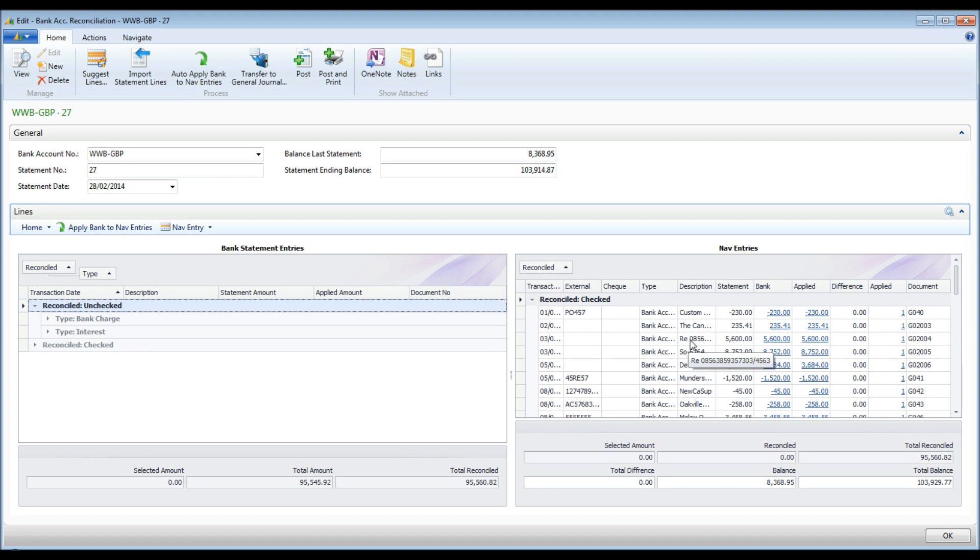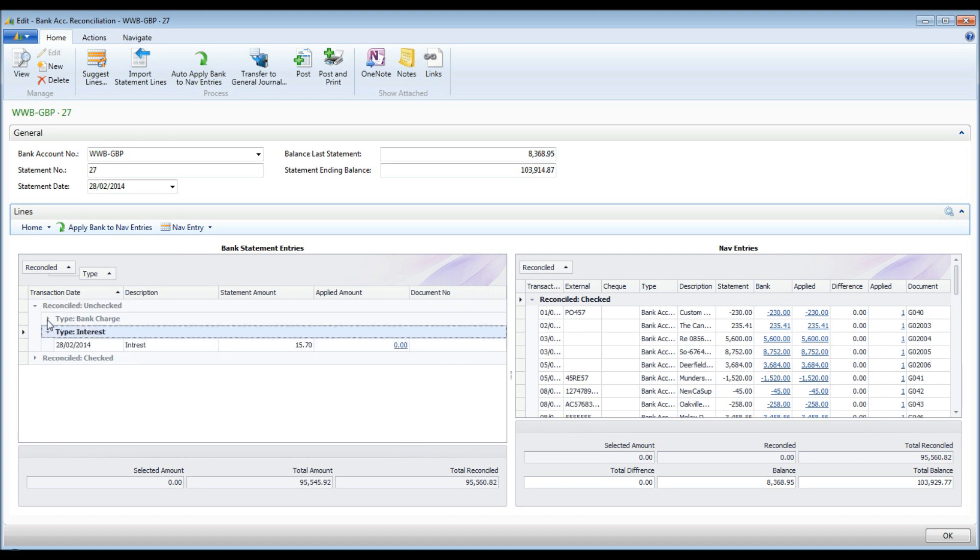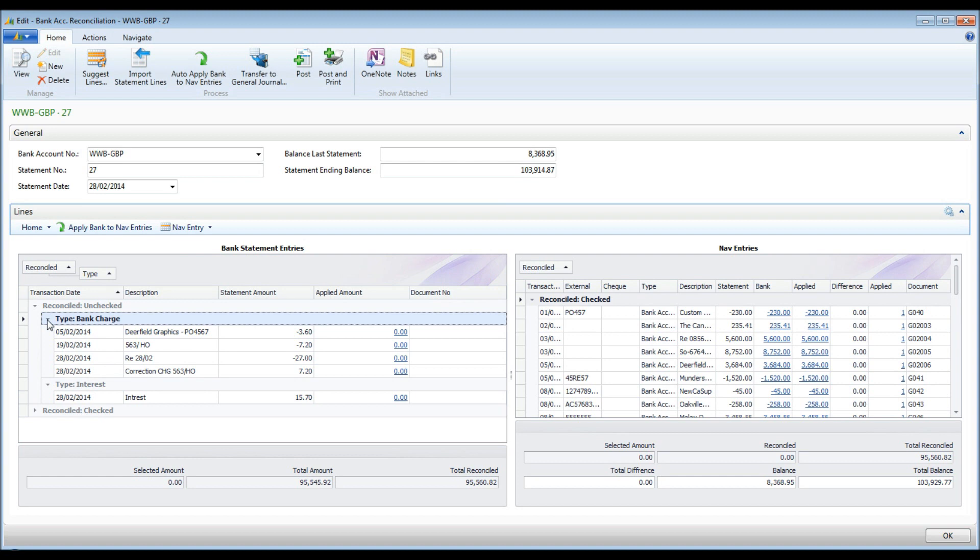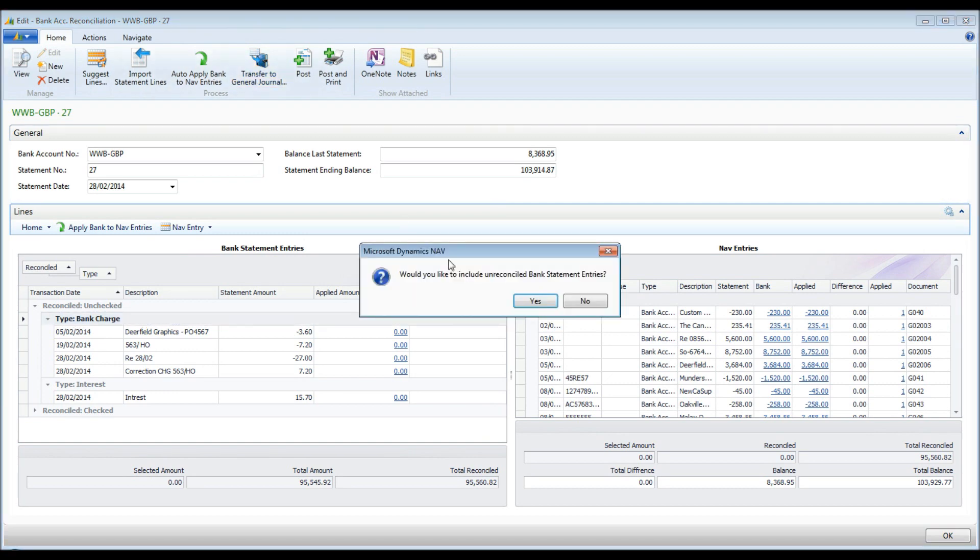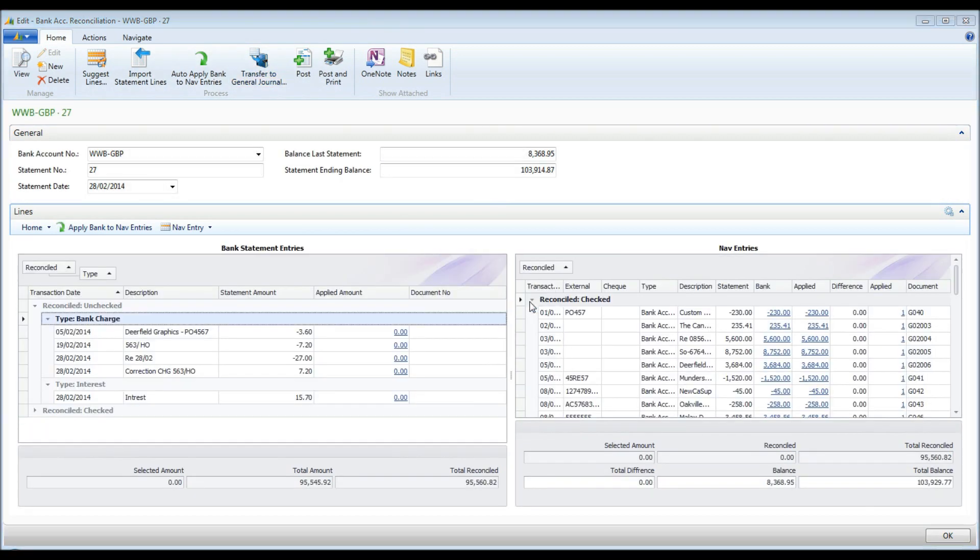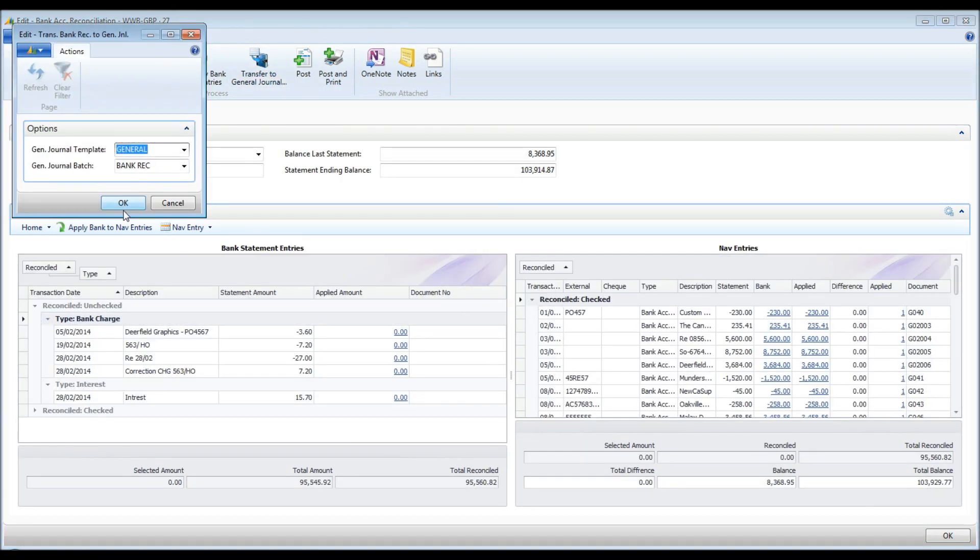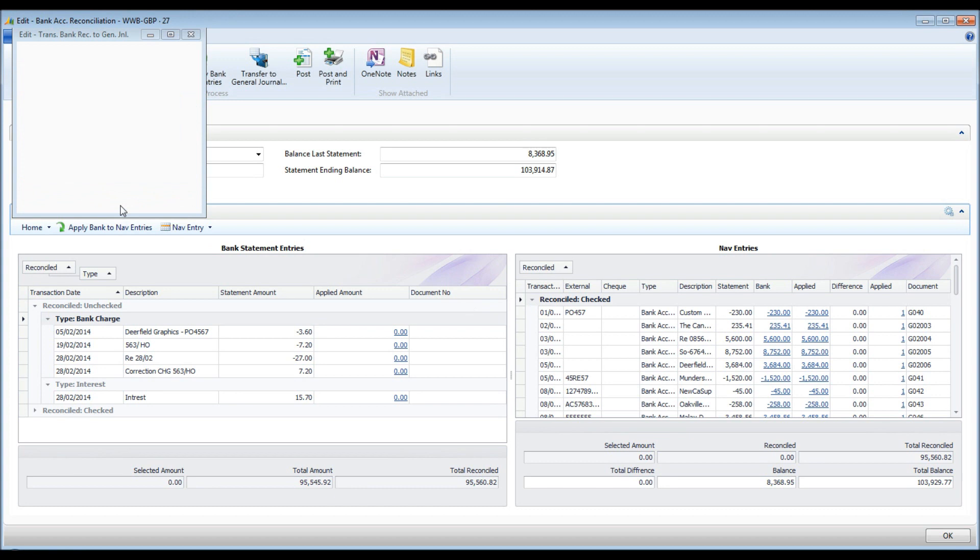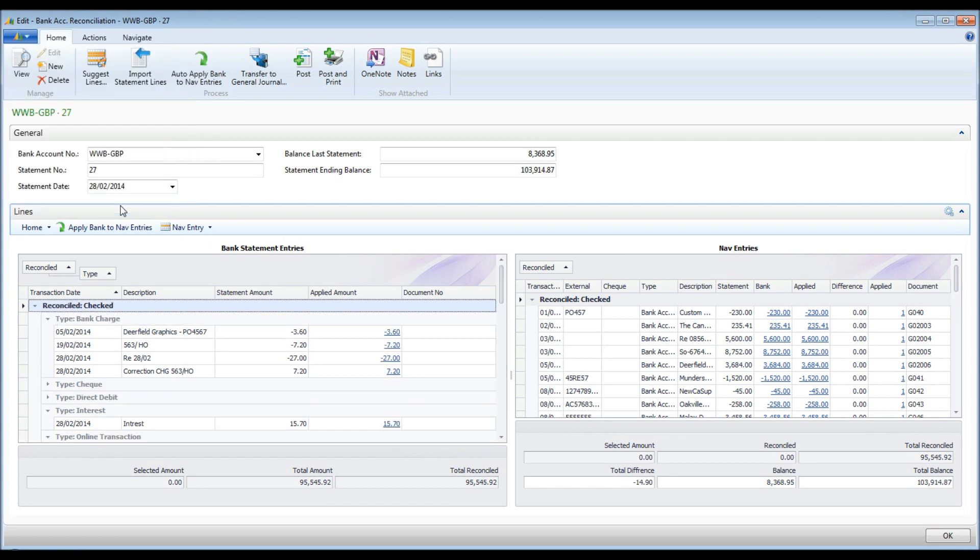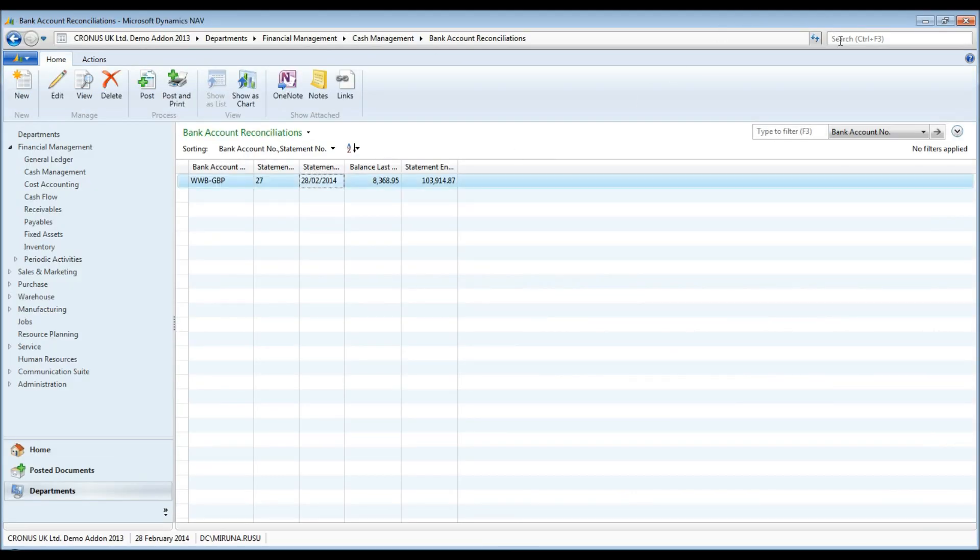NAV entries are all reconciled. Now, the only statement entries left to reconcile are the bank charges and interests. There are no corresponding NAV entries, therefore they need to be created. I will transfer these to the general journal. Journal lines are created. At the same time, corresponding NAV reconciliation entries are created.